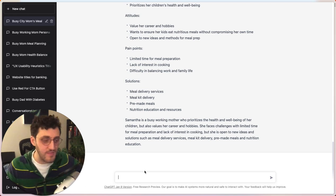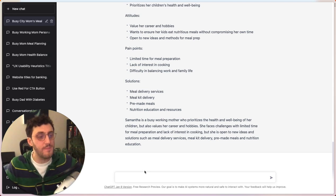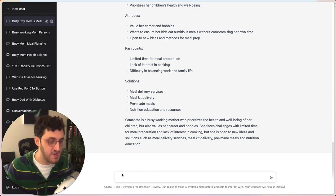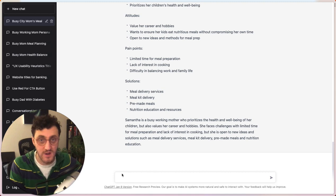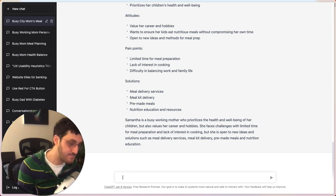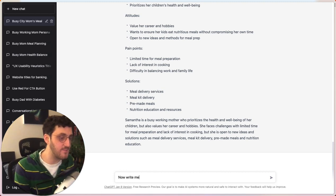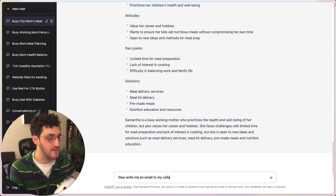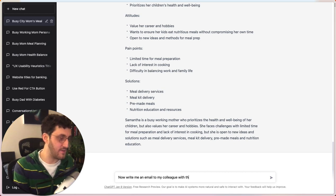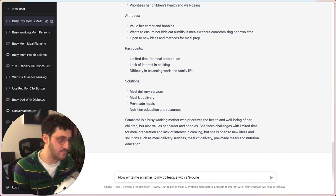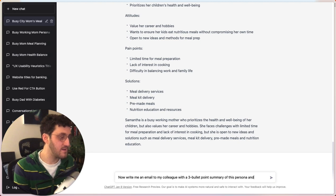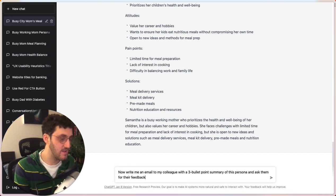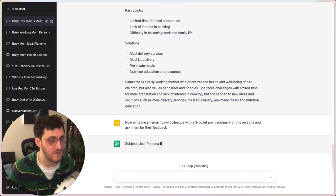What's really cool about this is you don't have to stop at simple asks like this. Every time you go back to this chat, you can keep in mind that it remembers what it's told you already. And so I can do things like, now write me an email to my colleague with a three bullet point summary of this persona and ask them for their feedback. And we'll see what it does.